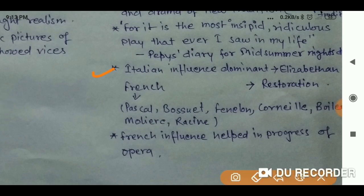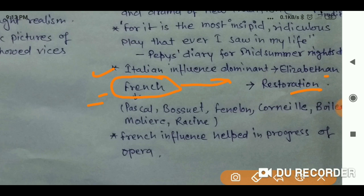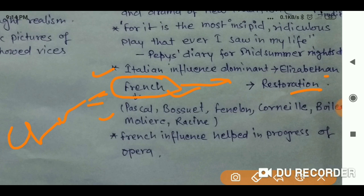The reason behind French influence dominating the Restoration period was clearly Charles II. Some French writers whose traditions were followed include Pascal, Bossu, Fenelon, Corneille, Boileau, Molière, and Racine.